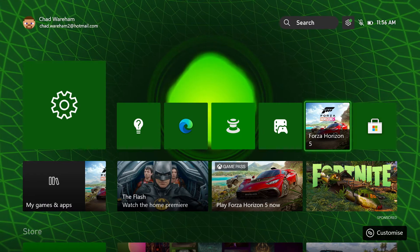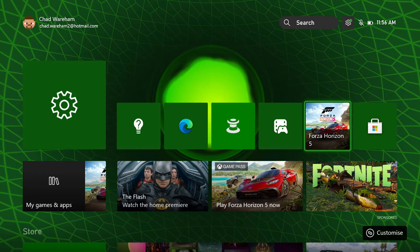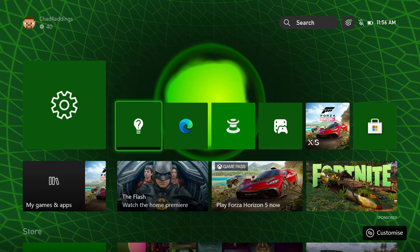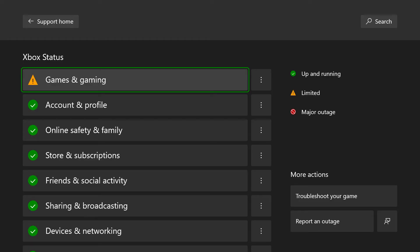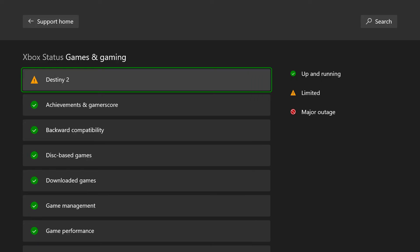The first solution Xbox Support recommends is to go to Xbox Support on your dashboard. From here, go to Xbox Status and make sure the game or application you're trying to play isn't limited or has a major outage. For example, if we click on this right now, you'll notice Destiny 2 is under maintenance, so you're not going to be able to play it.